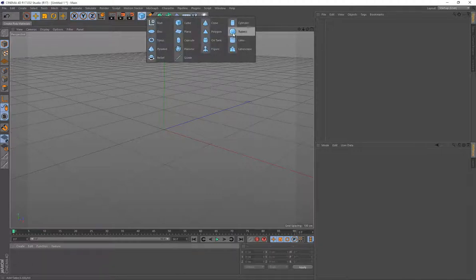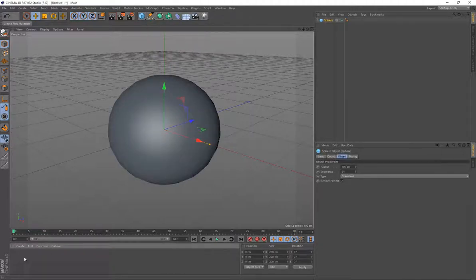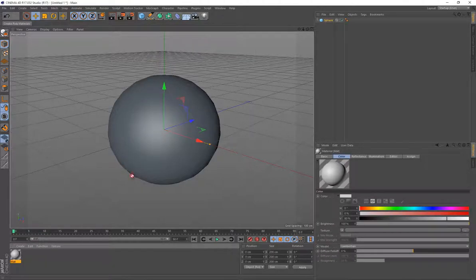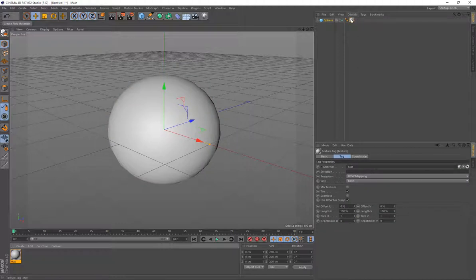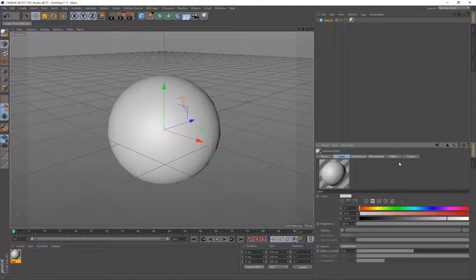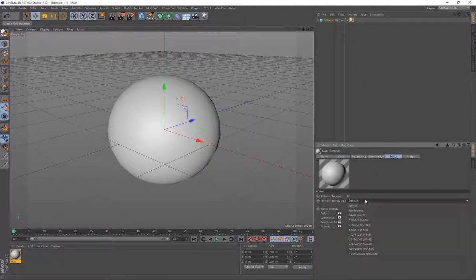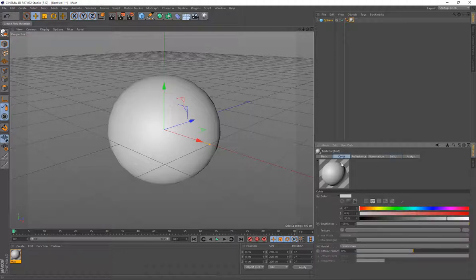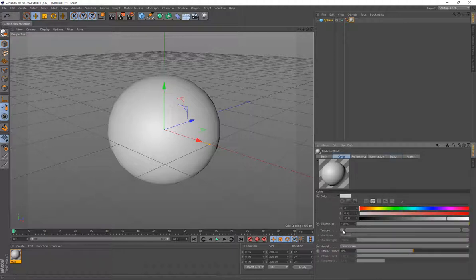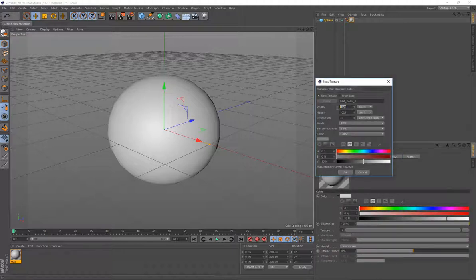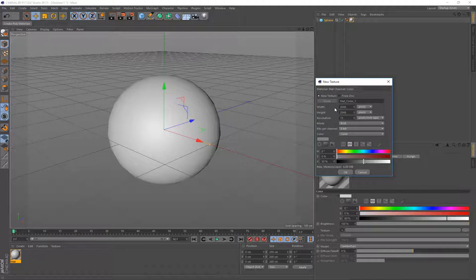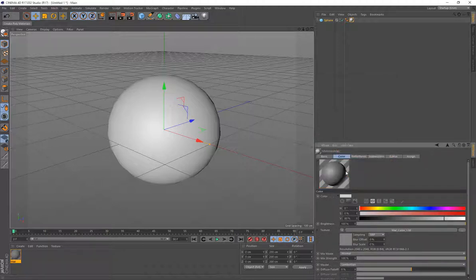So I'm just going to set up a quick scene here using a sphere. I'm going to drag on my material there. And in the material settings, make sure it's set to no scaling so that OpenGL doesn't scale the image. We'll create a new texture and we'll change that to a 2K by 2K bit image there. We're okay with that.